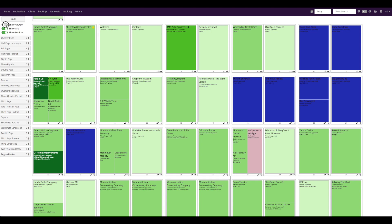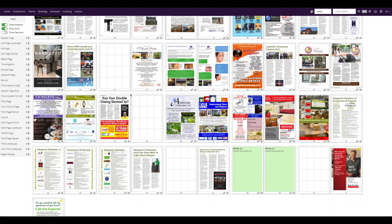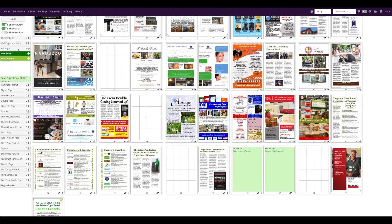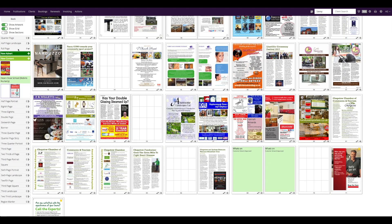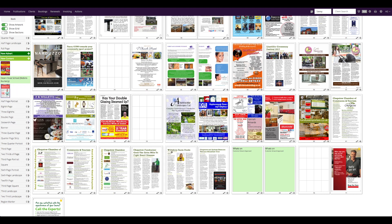You can effortlessly place your bookings onto the flat plan by dragging them from this left hand column. Choose the size you want and drag the booking onto the relevant page. If you want to take this booking off the flat plan you can drag it back to the left hand column.